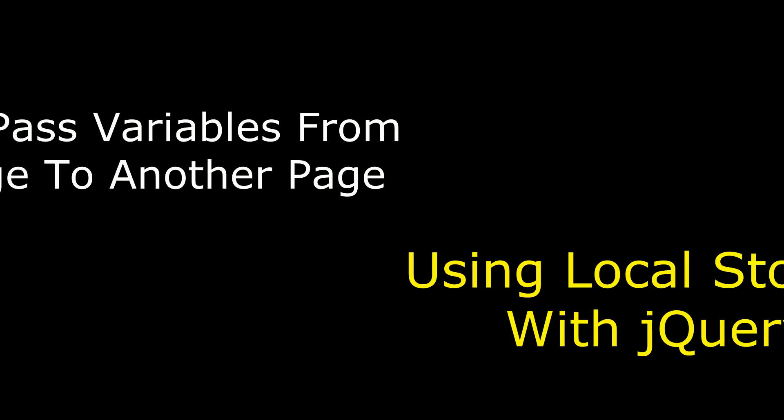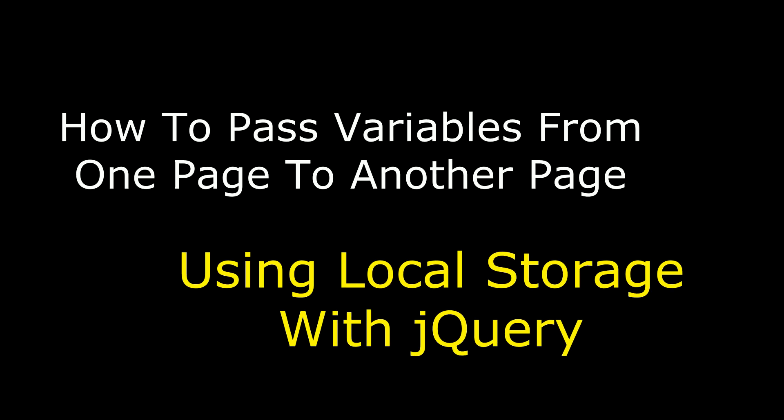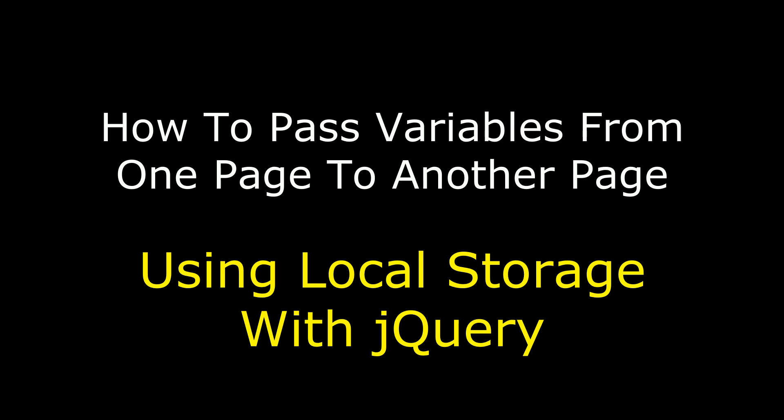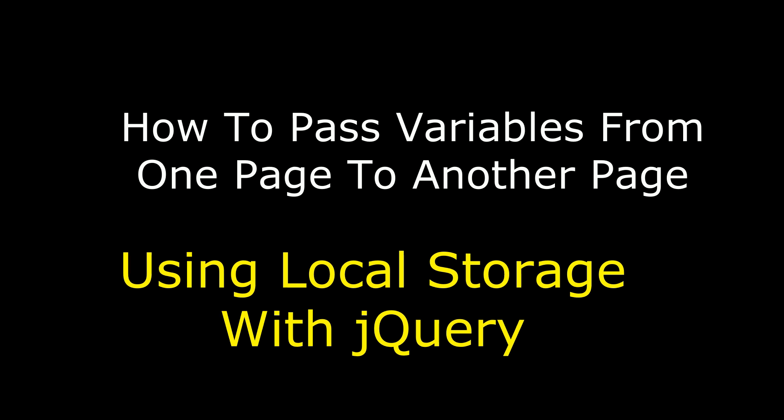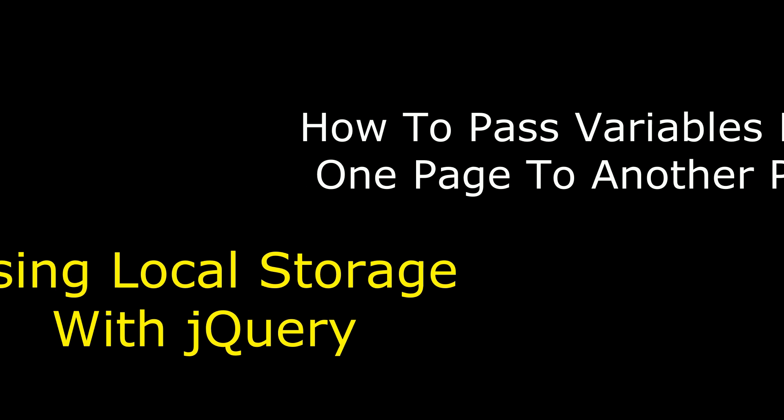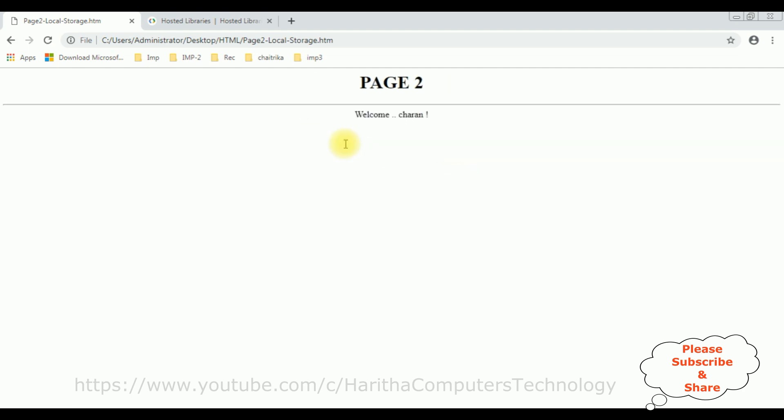Hello friends, welcome to my channel. This is Charan. In this video I will show you how to pass variables from one page to another page using local storage with jQuery. Here we got a new output with the textbox control and button control.